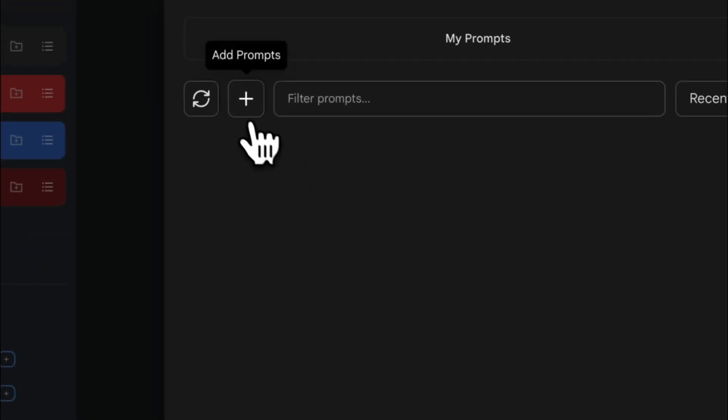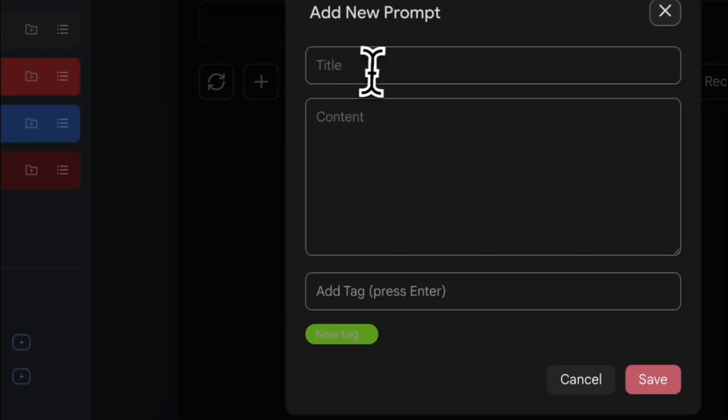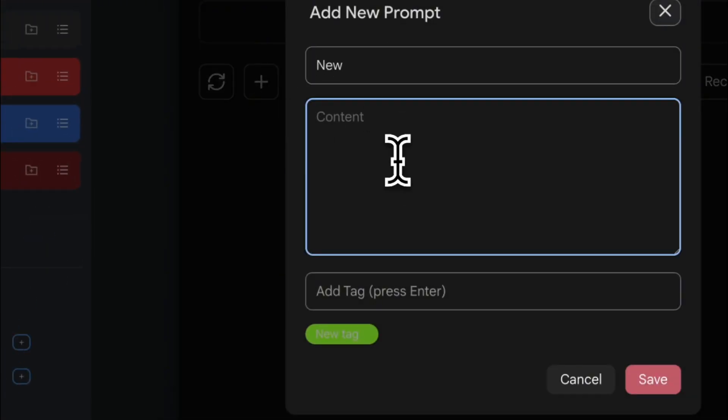Prompts Manager lets you create and save your favorite prompts and organize them with colored tags.